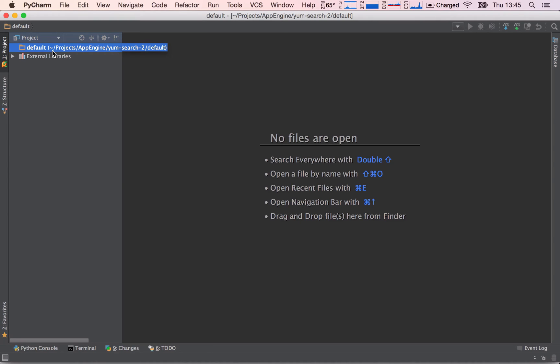But instead of writing it out from scratch, I have pasted the code in the lecture notes, so you can just copy and paste it from there. I never write out the app.yaml, I always copy and paste it from other projects I have previously done.